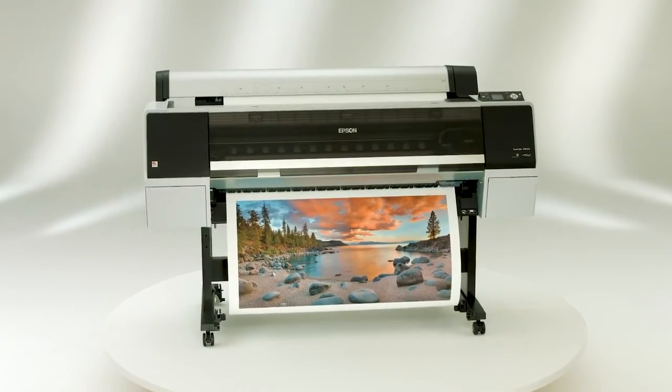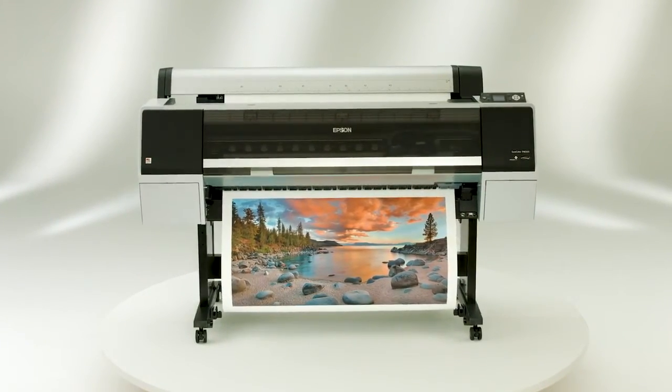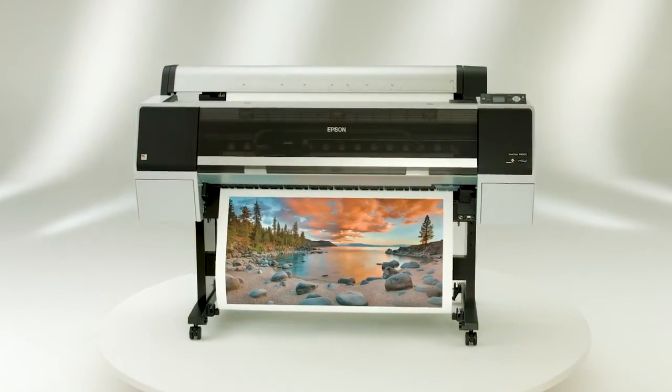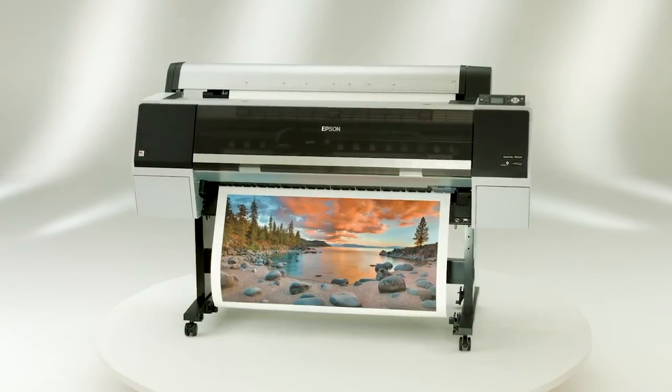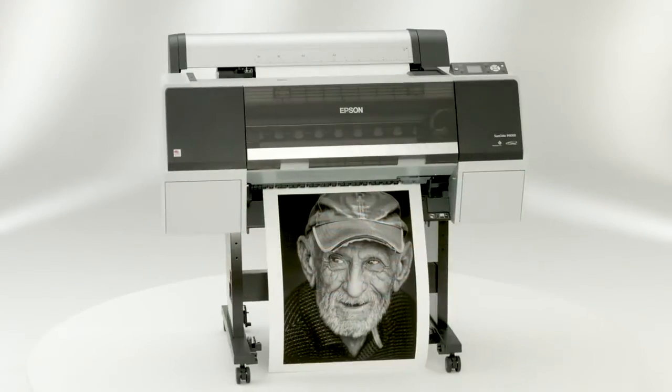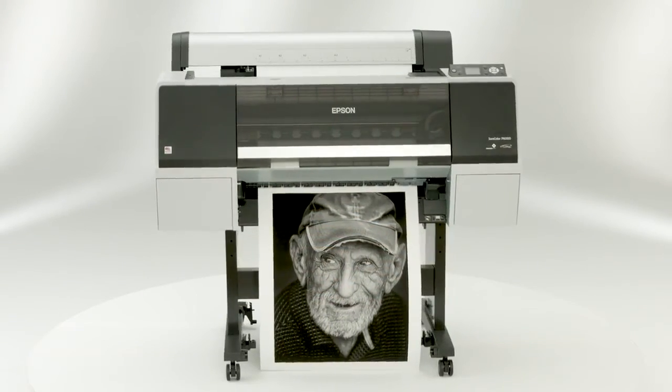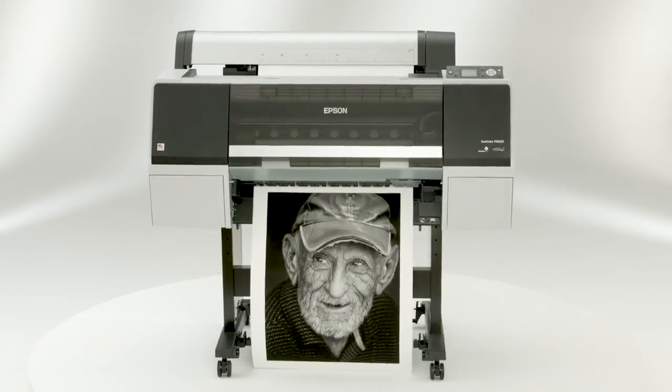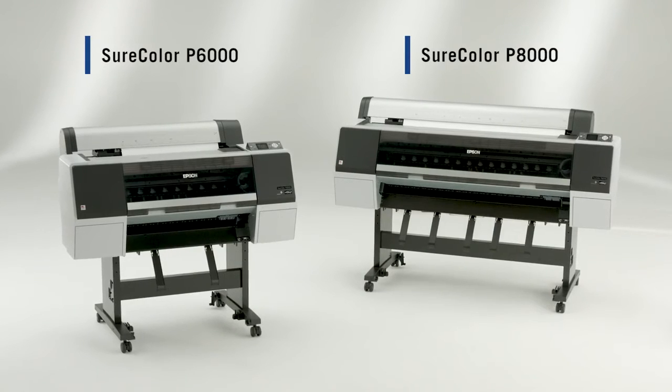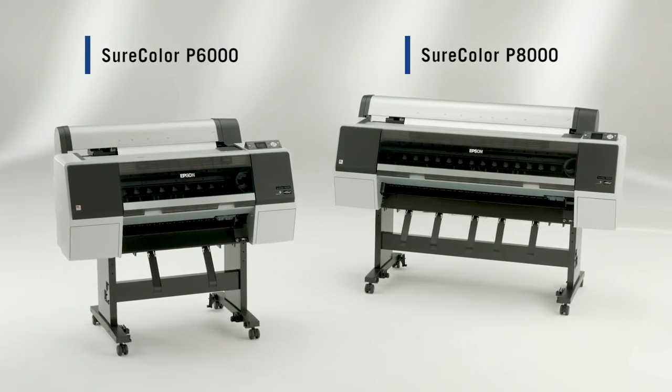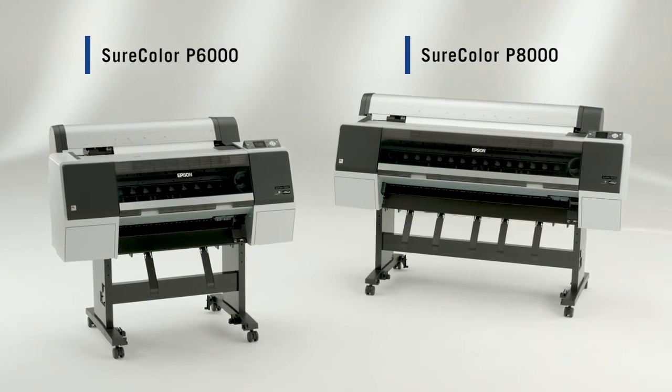With high print quality, incredible versatility, and industry-leading print permanence, the Epson SureColor P6000 and P8000 are designed to meet the demanding needs of creative professionals.